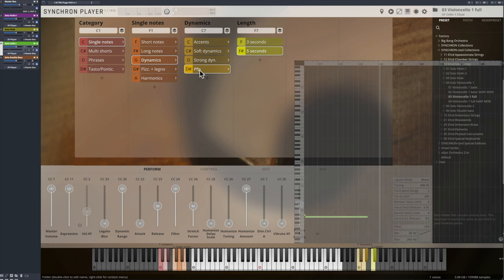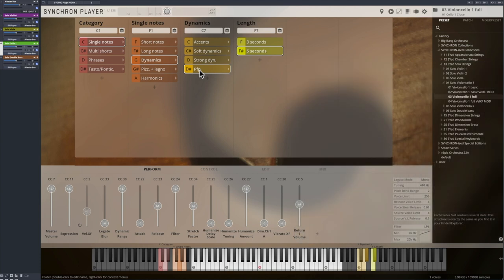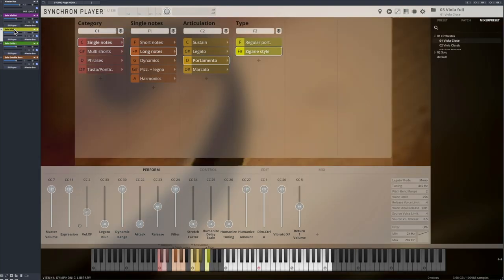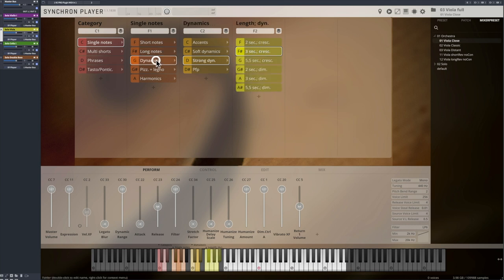Time stretching also helps to adapt the recorded length of those dynamics to exactly the right length you need in your arrangement. Use CC34 for real-time control or adjust the BPM value until the length is fine for you.